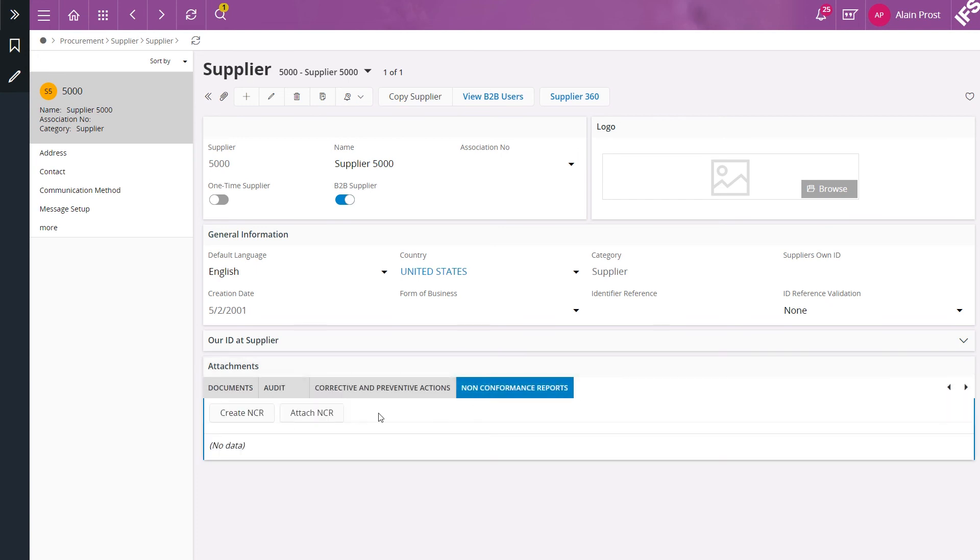However this option is not enabled by default for all pages. Enabling it for a specific page is done by a system administrator in the object connections page in IFS solution manager.